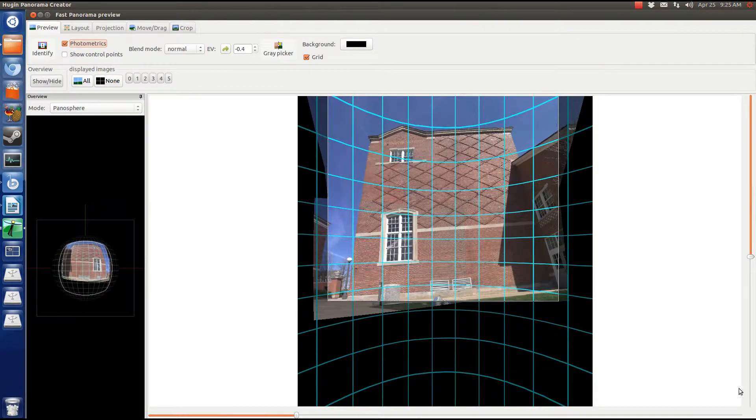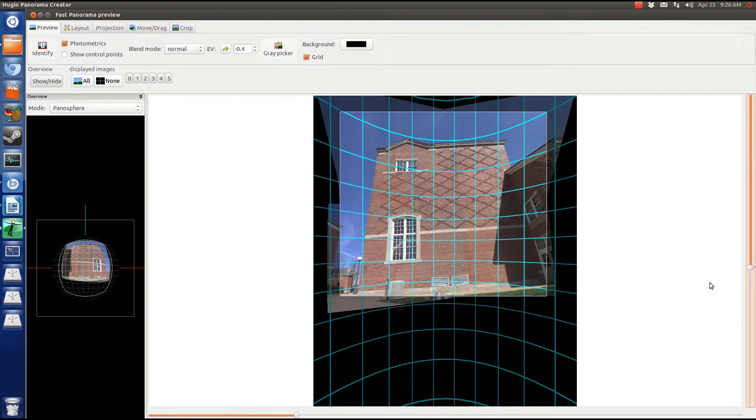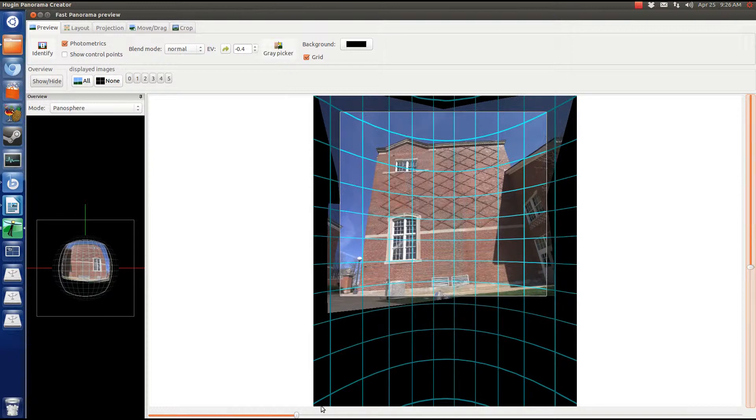Now make the preview look like you want by straightening it, changing the field of view, cropping.